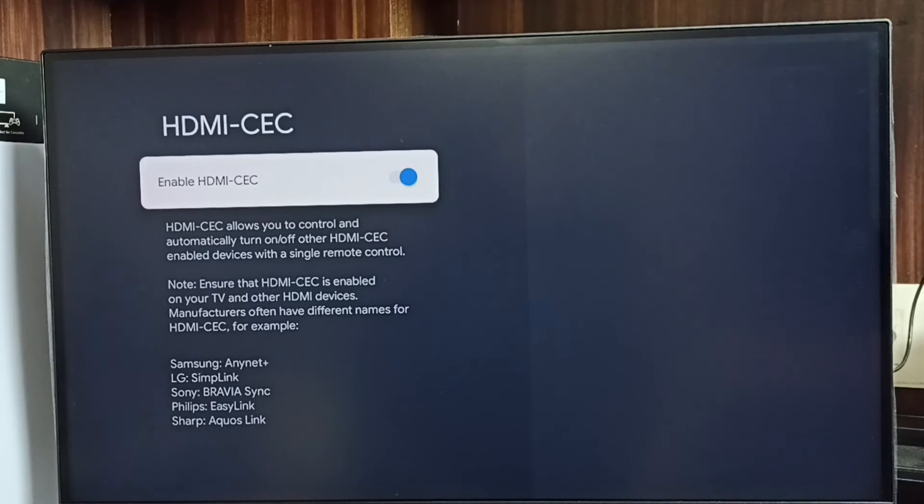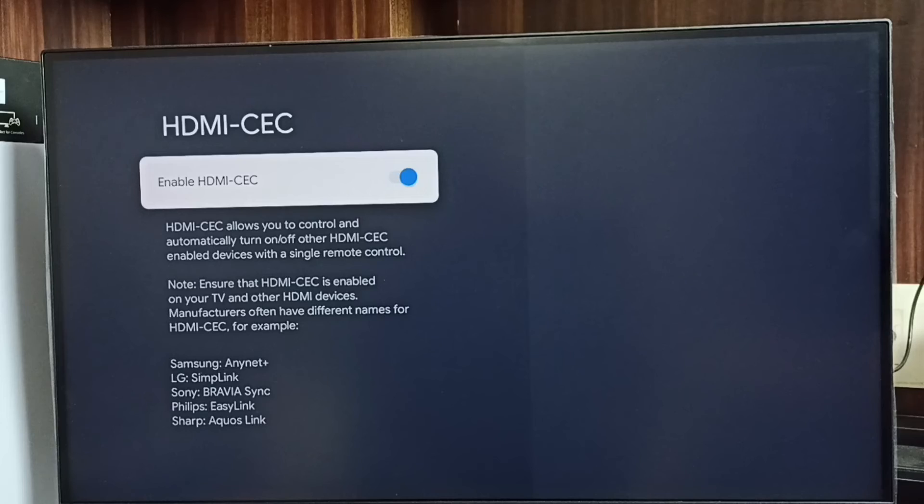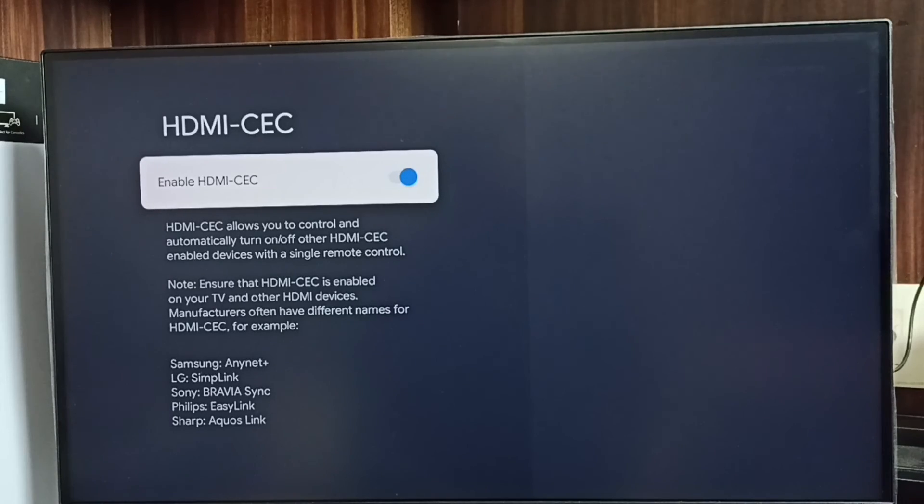So that is the feature HDMI CEC. Okay, so please try this.